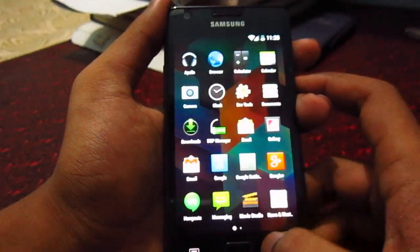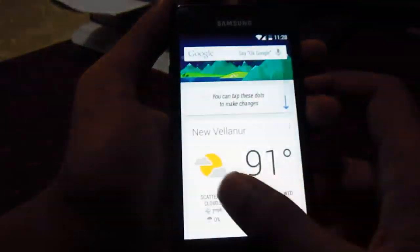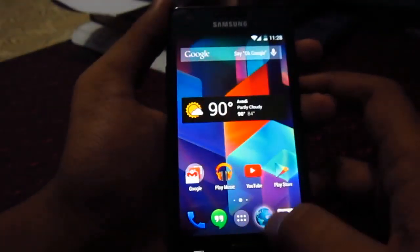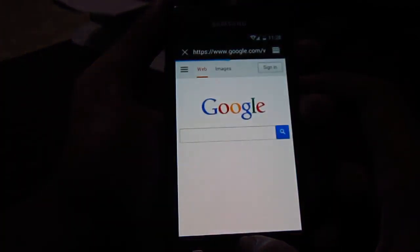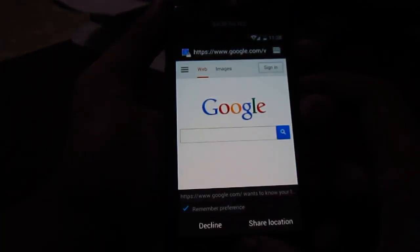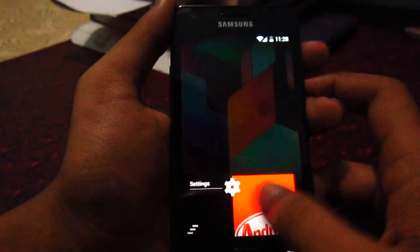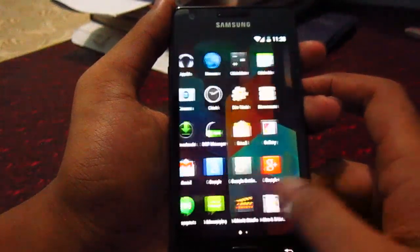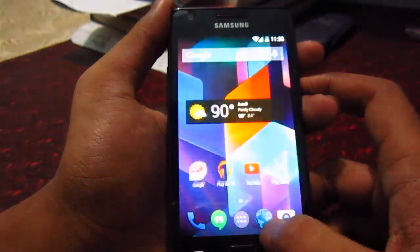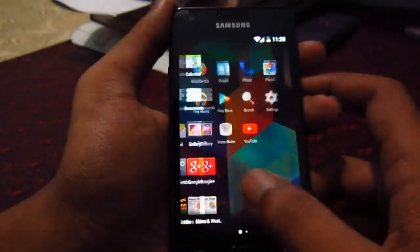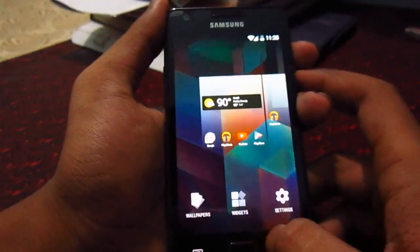This ROM is very fast and solid, as you can see. It's good to use, but there are some problems with this ROM.